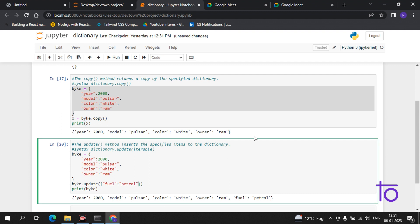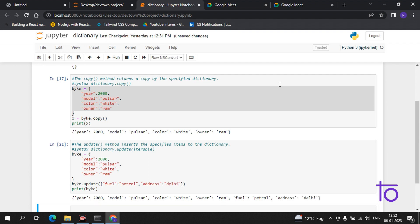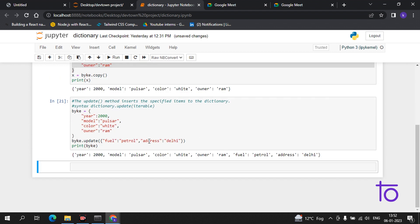You can also add more items in the same update call. For example, I can add fuel and also add address, with the address value being dairy. You just have to add a comma — there is no rocket science here, it is very easy.